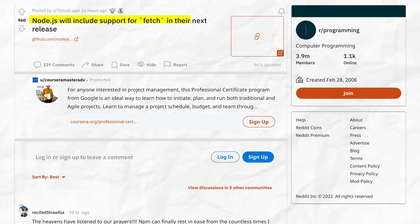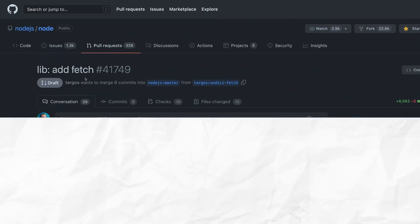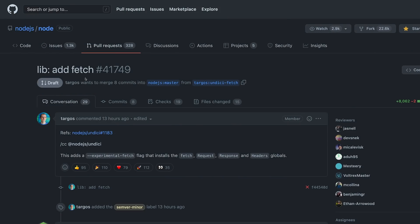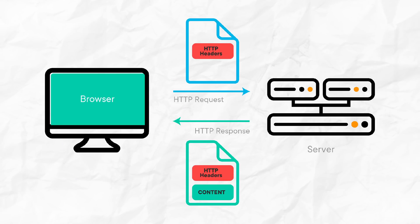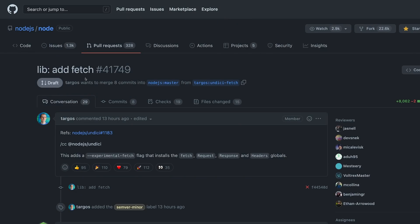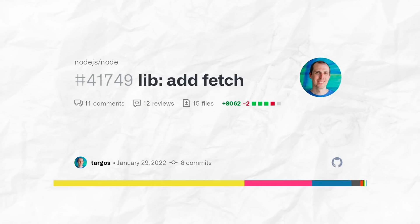For the longest time ever, Node did not include support for fetch, which is a very common API on the web for performing HTTP requests. Node did not support it by default. If you wanted to perform an HTTP request, either you had to use third-party packages or you would have to construct the request on your own from scratch.